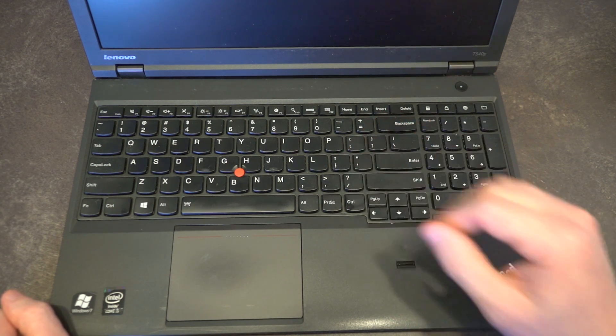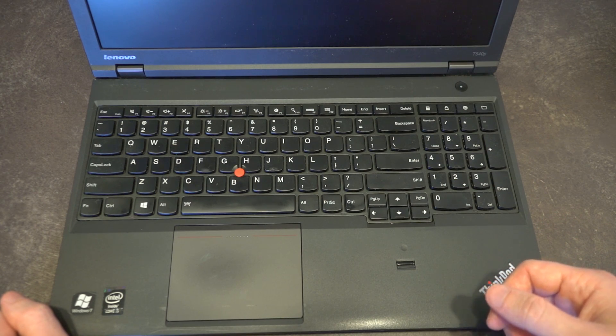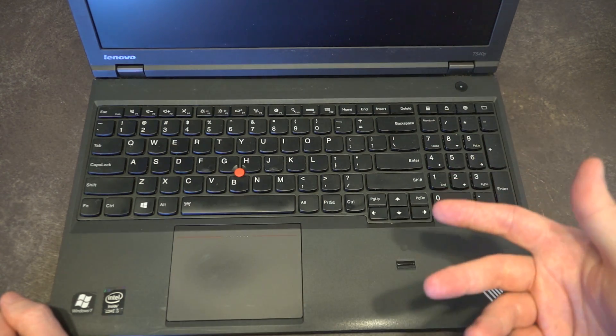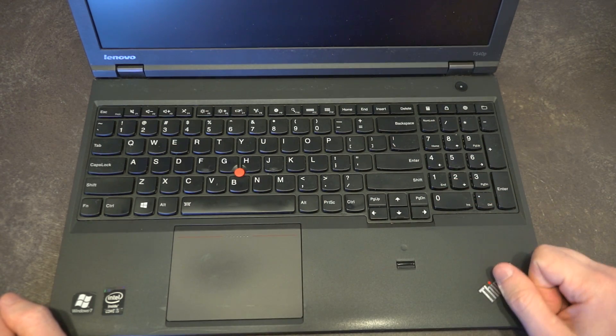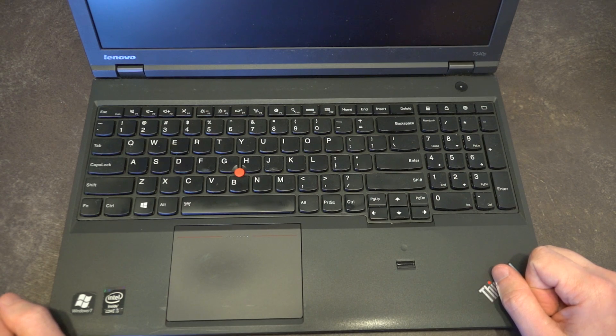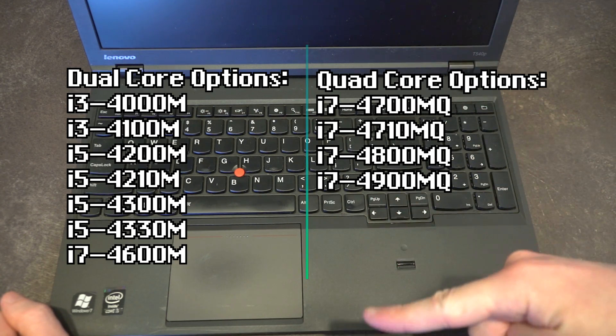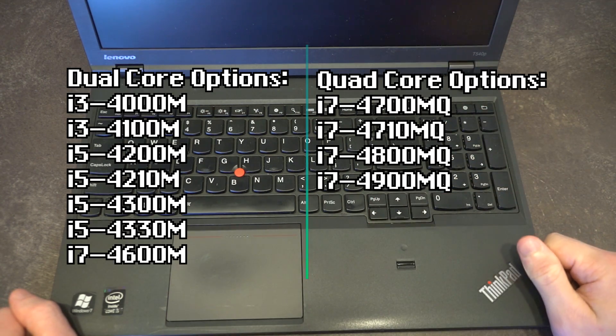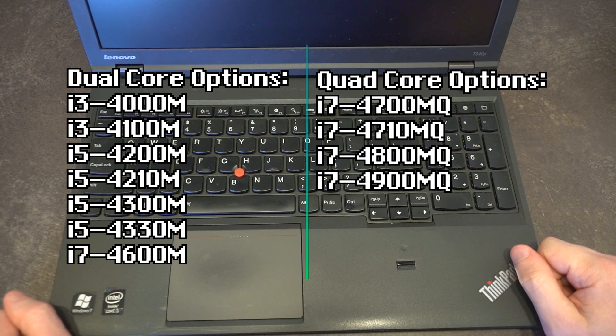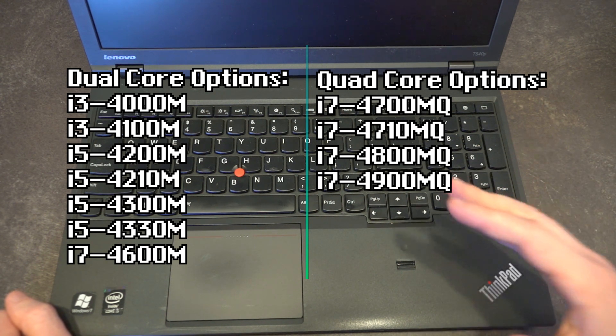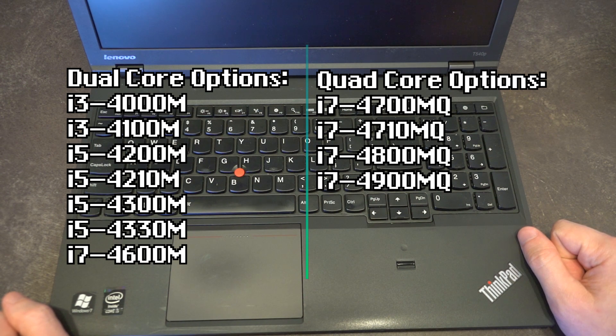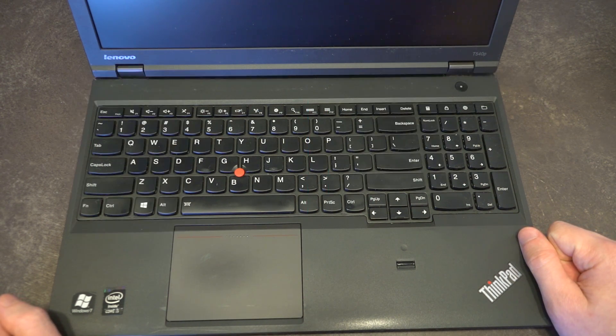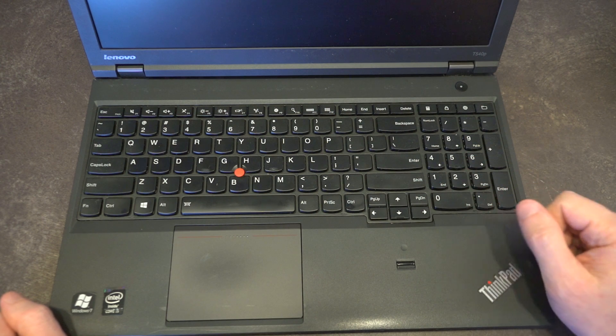Other than that, there are a few things worth mentioning on the inside. This model has an i5-4200M but it featured quad-core CPU options, and I'll list all of those on the screen in front of you. It came natively with eight gigabytes of memory and would max out with two sticks of eight for a total of 16.